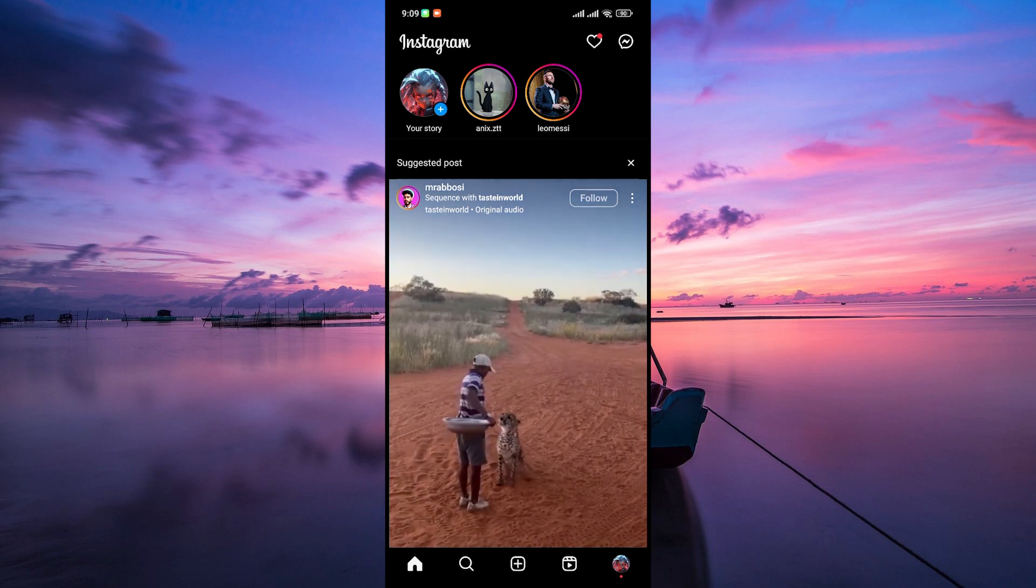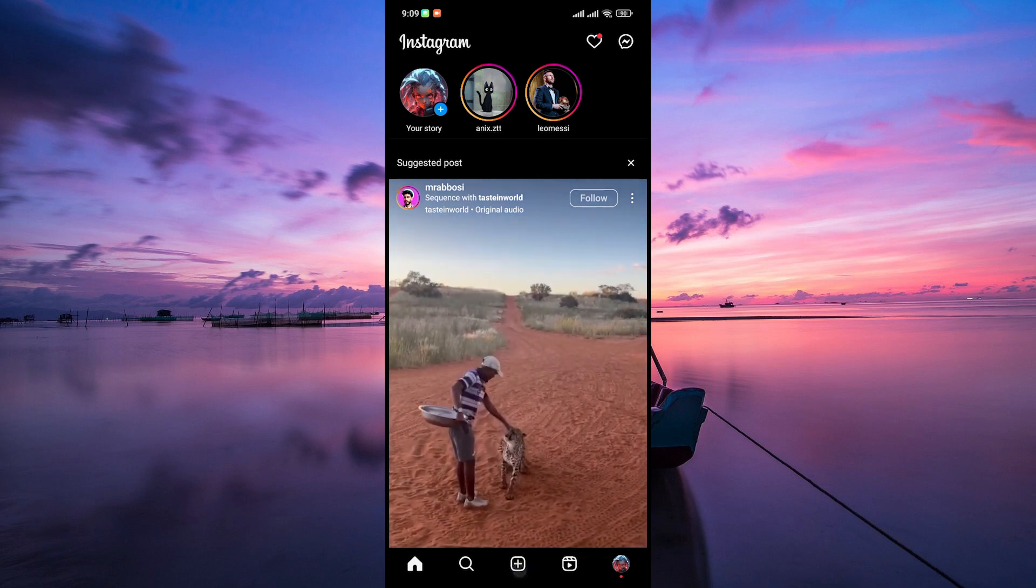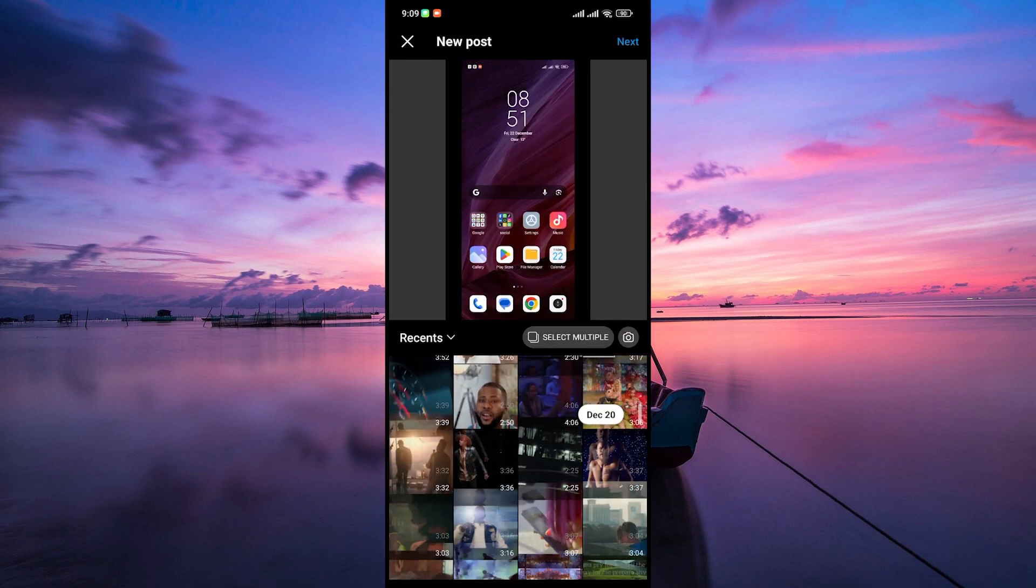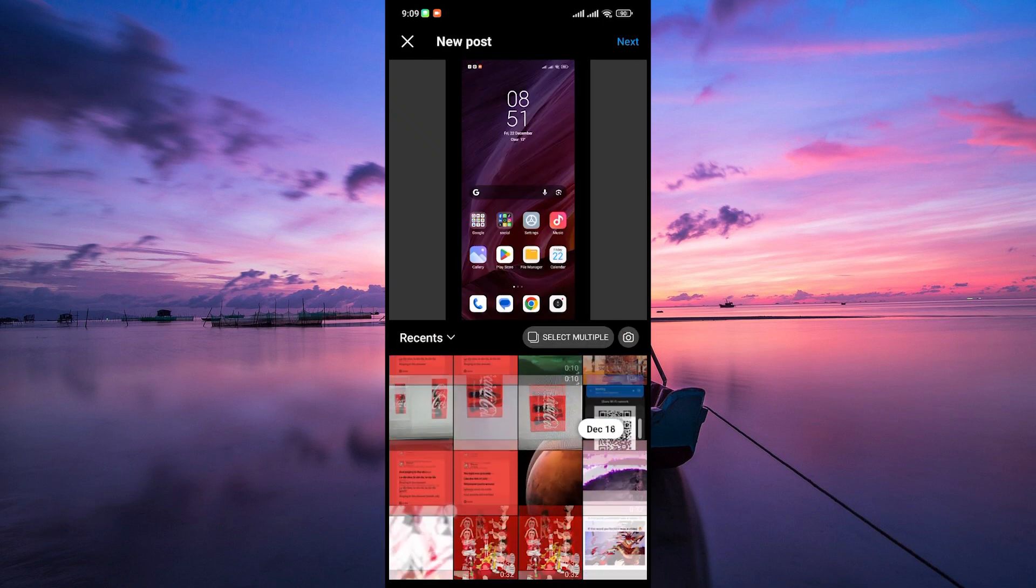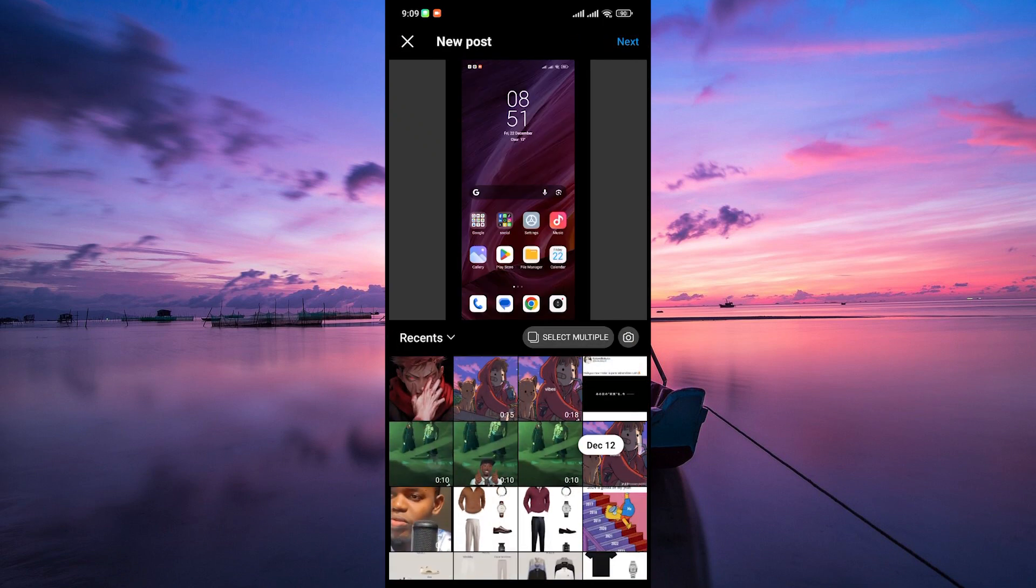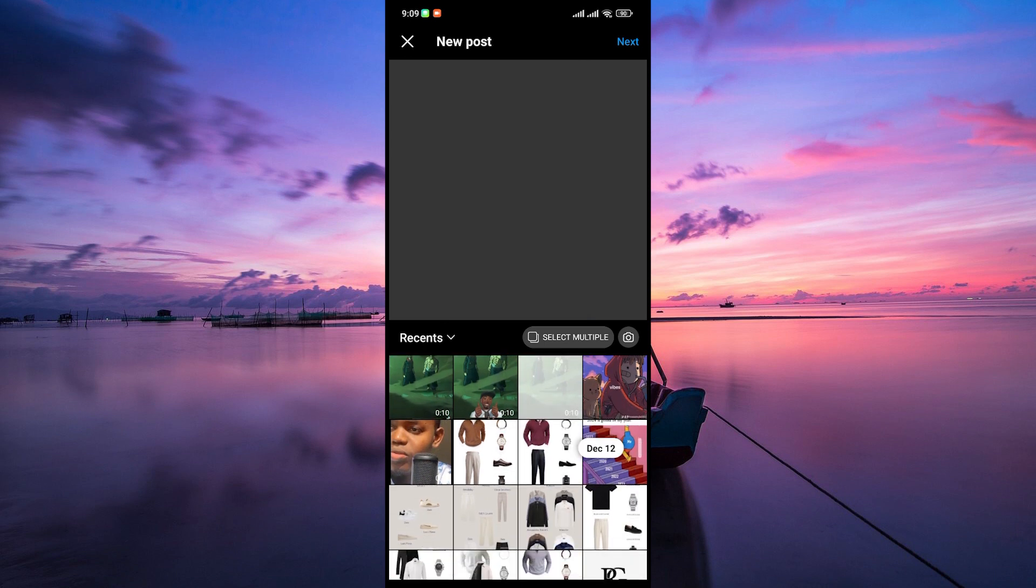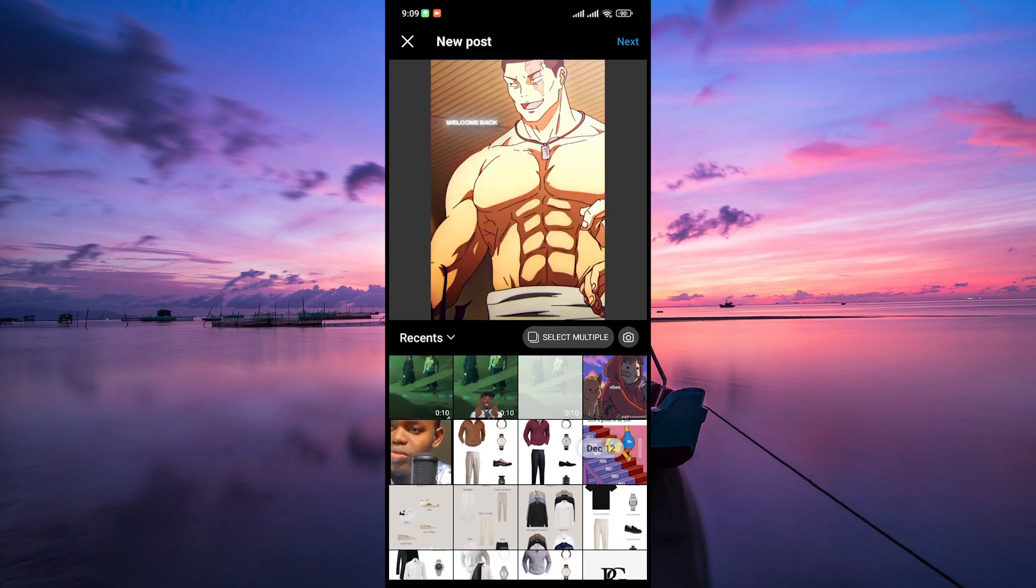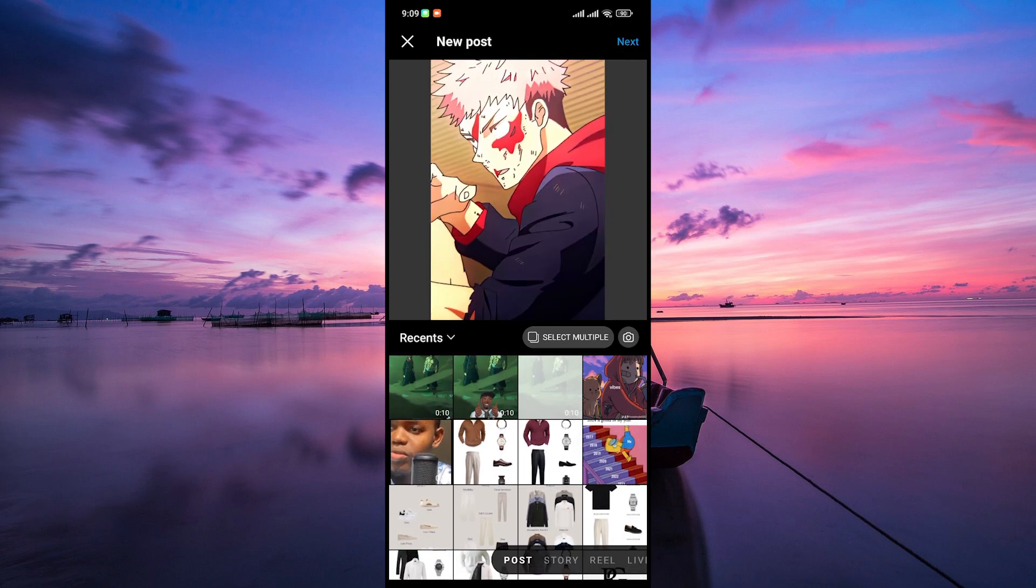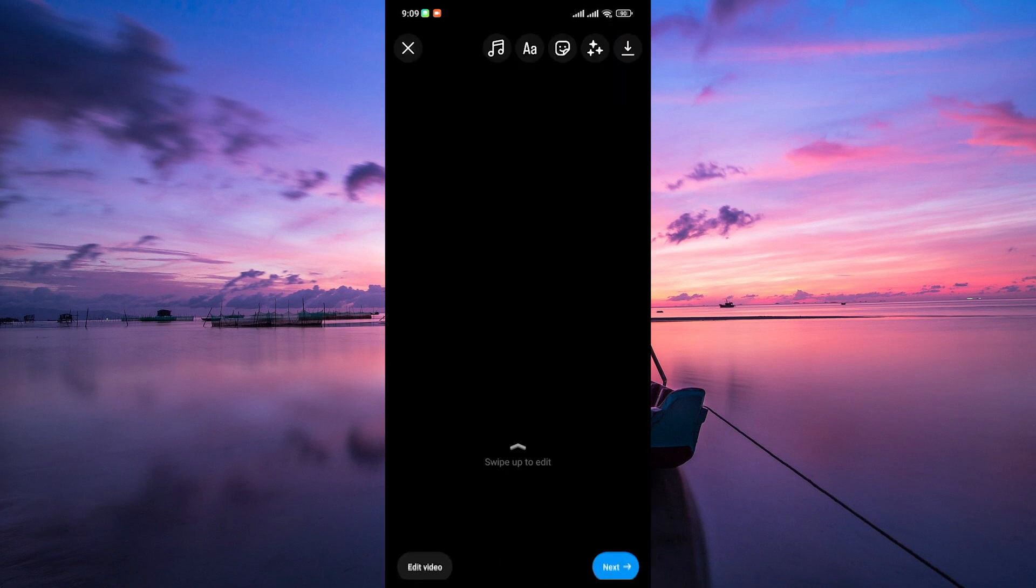Now create a post like you normally would. Tap on the plus icon at the bottom of the screen. This will take you to the selection page. Here, take a video or a photo or upload one from your gallery. Once you find your post, tap the next button at the top right corner to proceed.